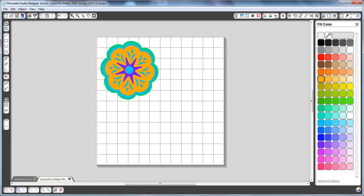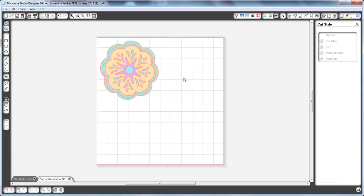So what I'm going to do is go here to the little scissors, and that's the cut style window. And here it's going to show me everywhere that's a bold red line is where it's going to cut.